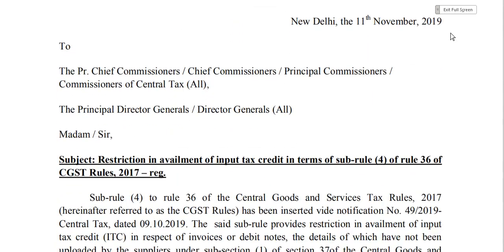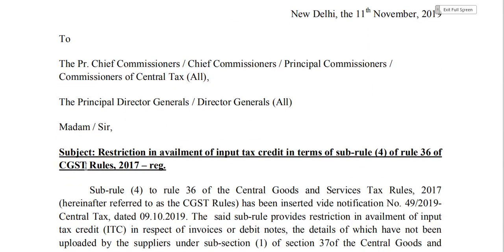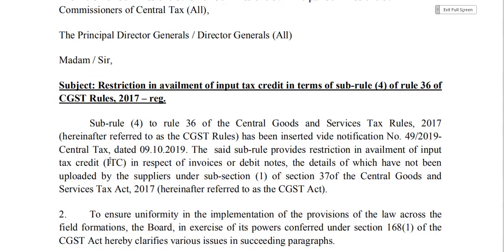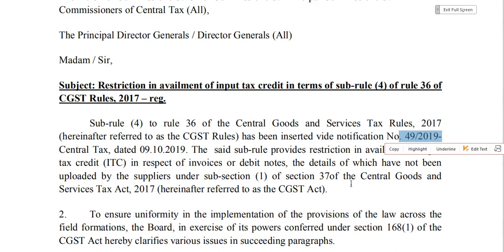The subject of the circular is 'Restriction in Availability of Input Tax Credit.' As I have told you, there was a new rule — Rule 36 Sub-Rule 4 — which introduced a restriction. The first parameter in this circular references Notification Number 49 of 2019, under which this rule came in.